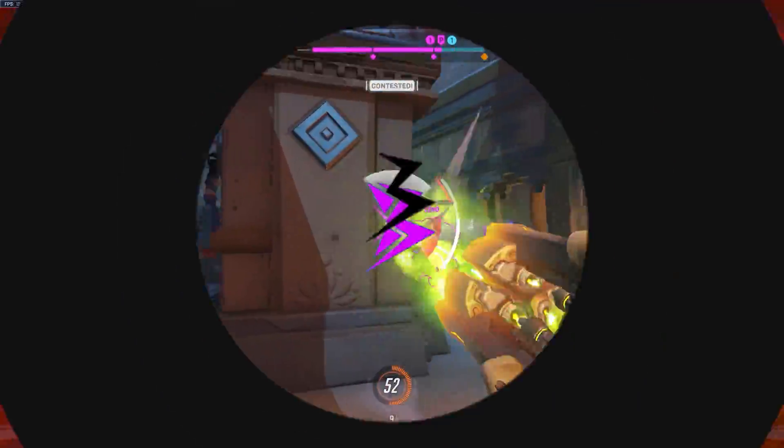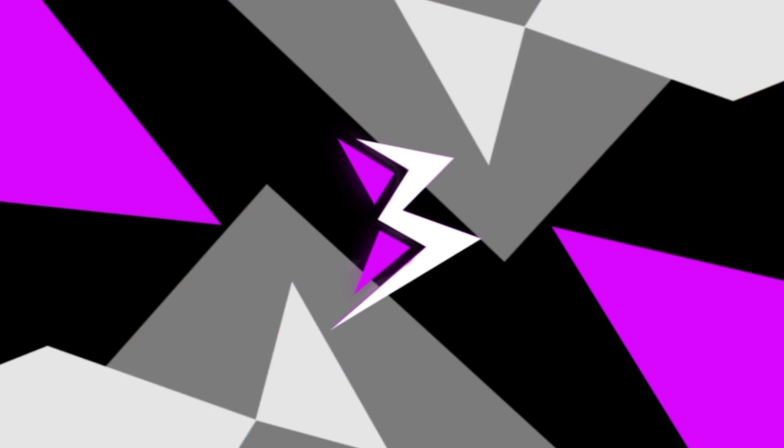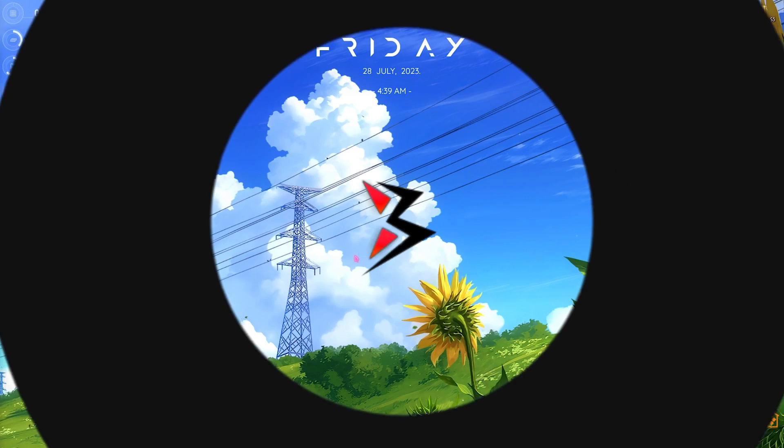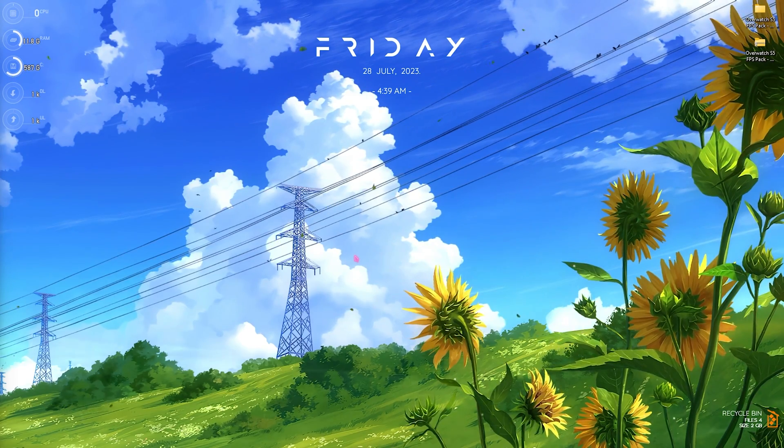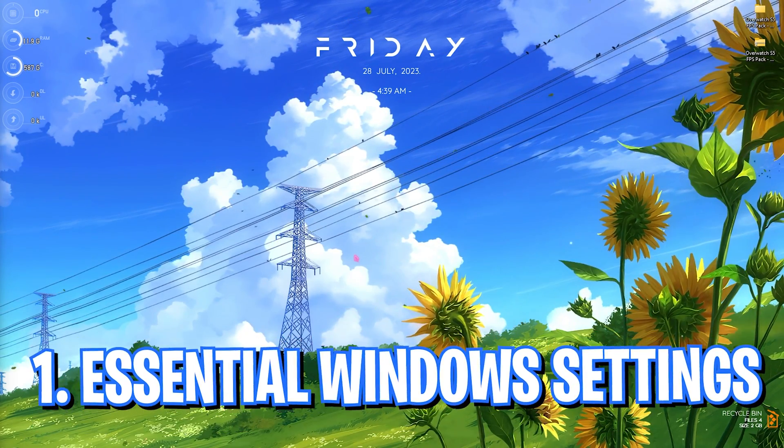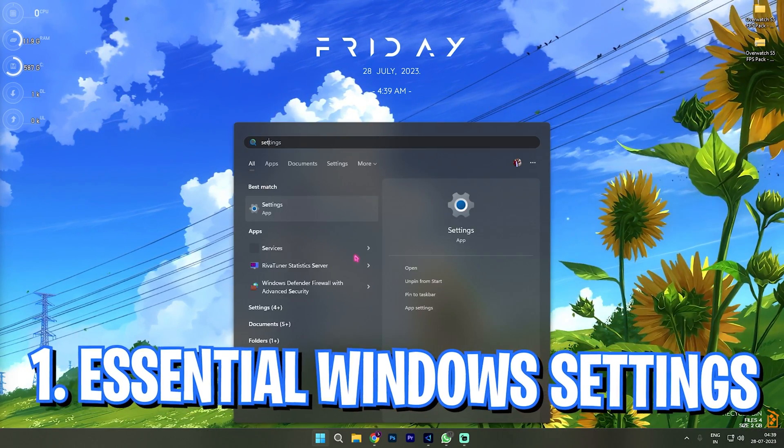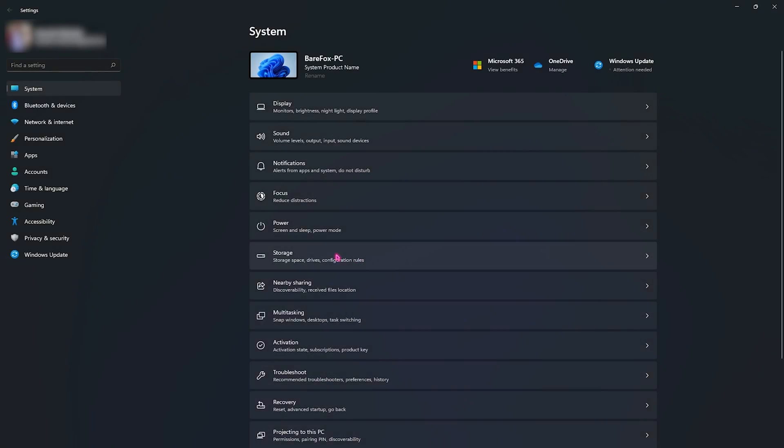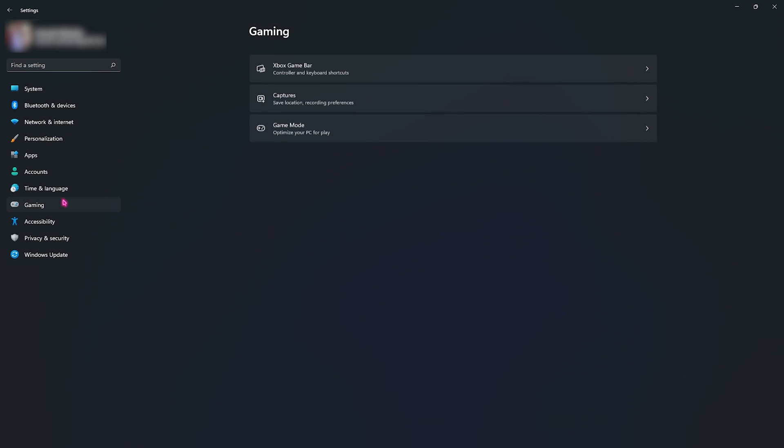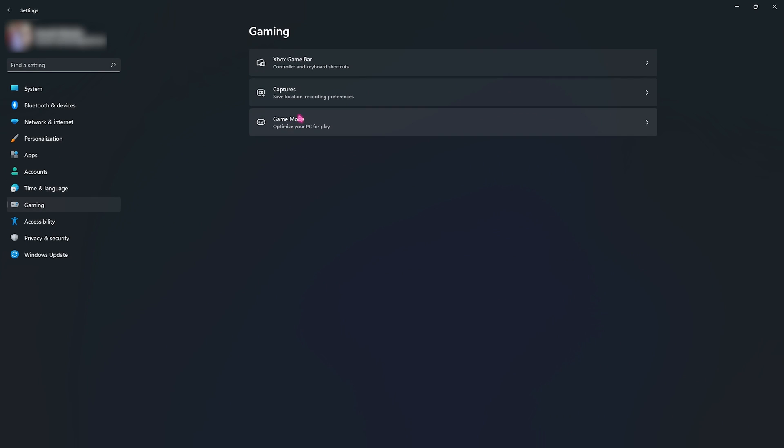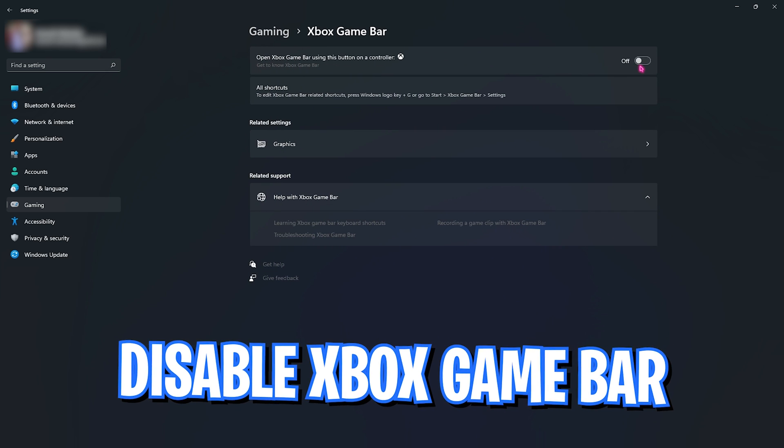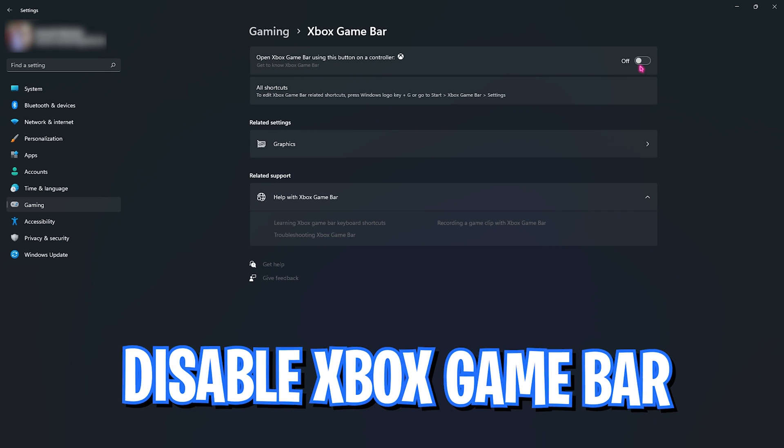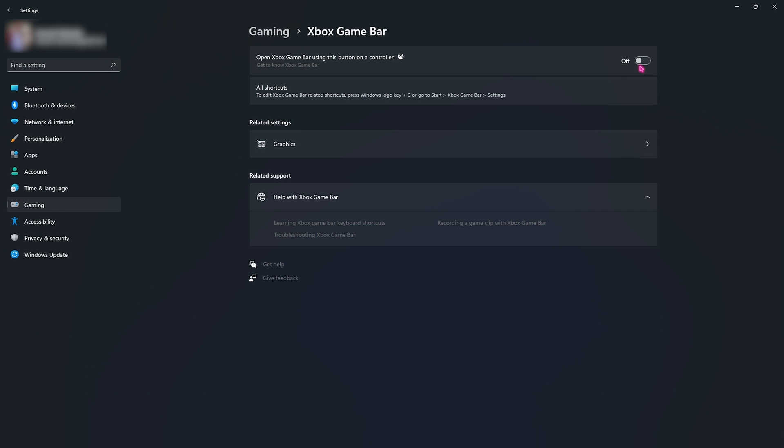Step number one is essential Windows settings. For that you need to open up the settings part of your Windows. Once you are here, look for the gaming section. Then make sure to go to Xbox Game Bar and disable it. Xbox Game Bar consumes a lot of memory in the background and this may cause your game to crash or get lower FPS while you're playing.